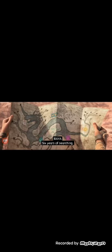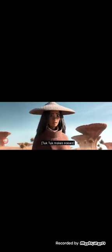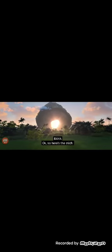I love the music. Good boy! Oh boy! Okay, so here's the sitch. This is Kumandra. Wow!